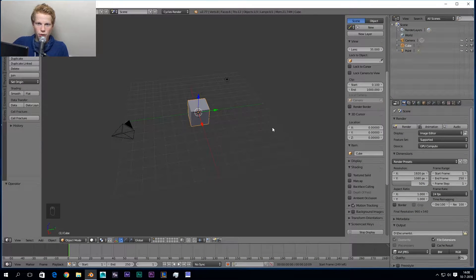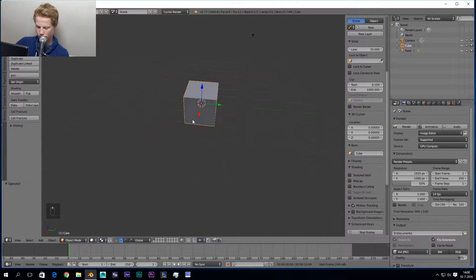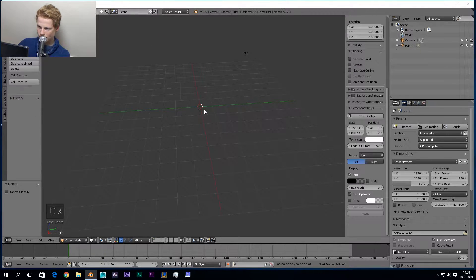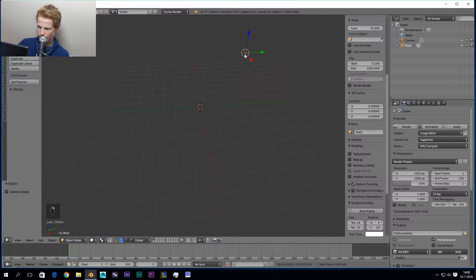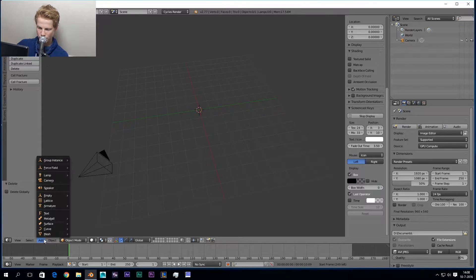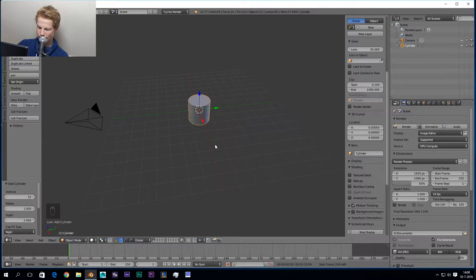So before we go into modeling we need to delete the default objects — we don't need the cube. Press X to delete, and also select and delete the light. Okay, now we have some space to work with. We go to Add > Mesh > Cylinder.